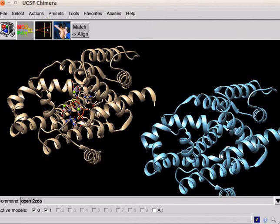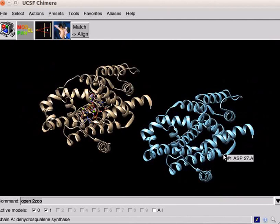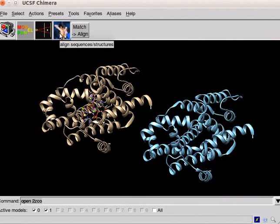The structures are now in different positions. Now, let us superimpose the structures using matchmaker function. Click on matchmaker tool on the toolbar.